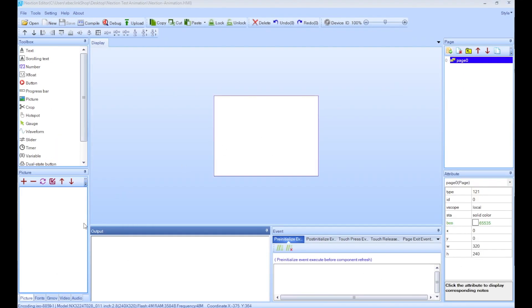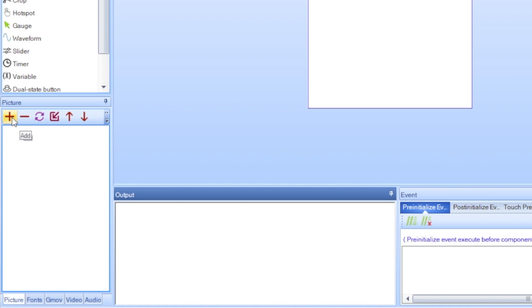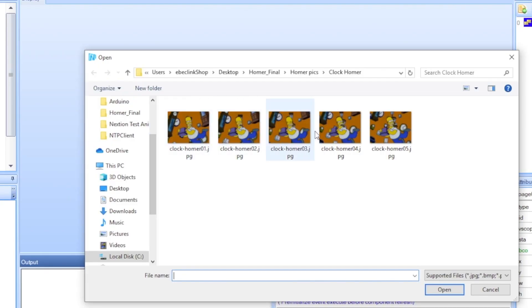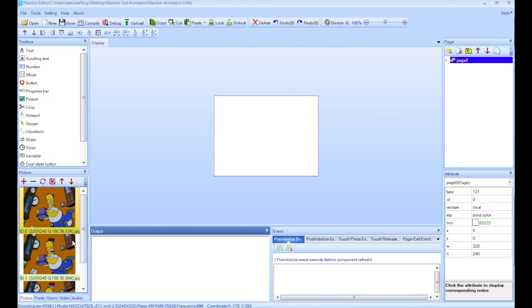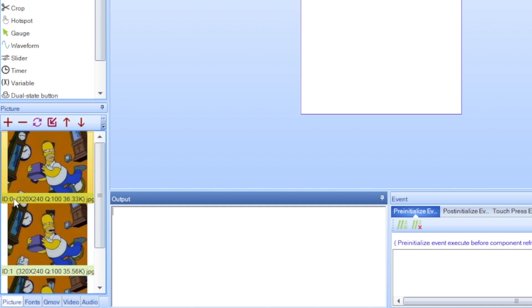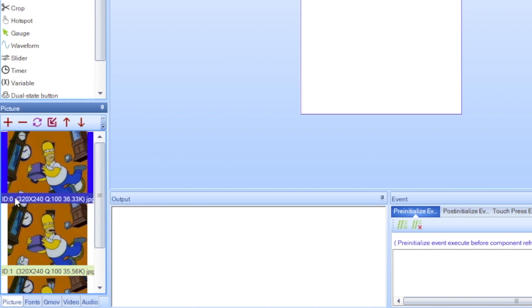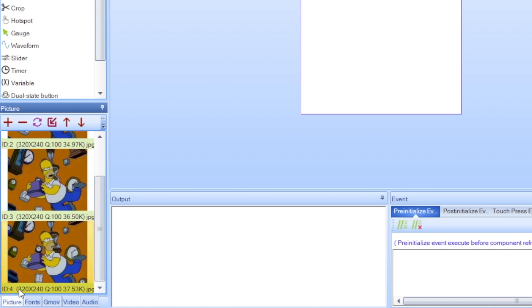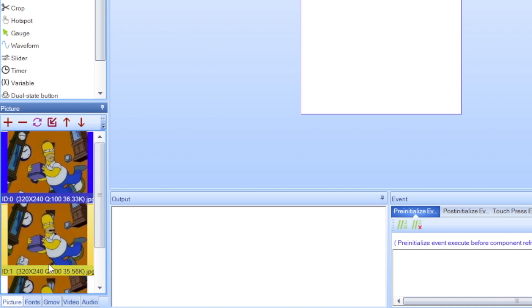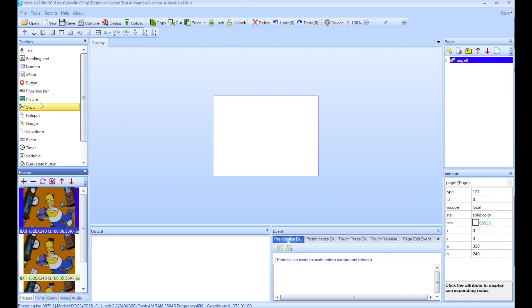Alright, so there we go, we have a new project. The first thing I'm going to do is import the pictures. Here's the pictures that I have - I have five frames. Make sure that your pictures are the same resolution as the Nextion screen, in this case it's 320 by 240. So I'm going to choose them all and open. There we go, and we can see them here. Now pay attention to the ID of each picture - the first picture here is ID 0, 1 up to 4. We're going to need that information when we start doing the animation.